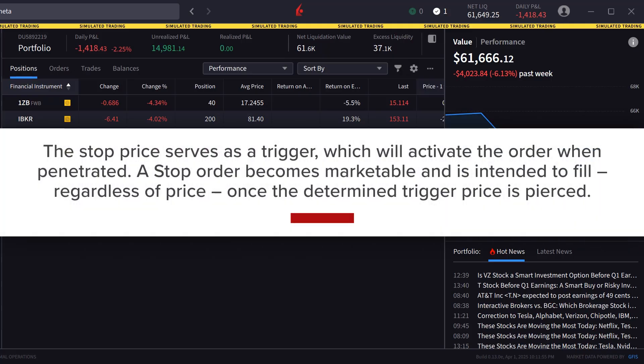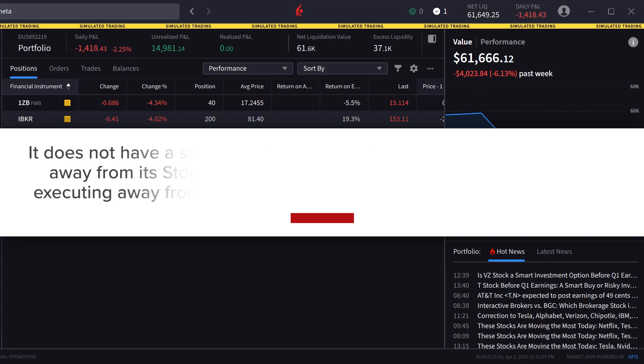The stop price serves as a trigger which will activate the order when penetrated. A stop order becomes marketable and is intended to fill regardless of price once the determined trigger price is pierced.